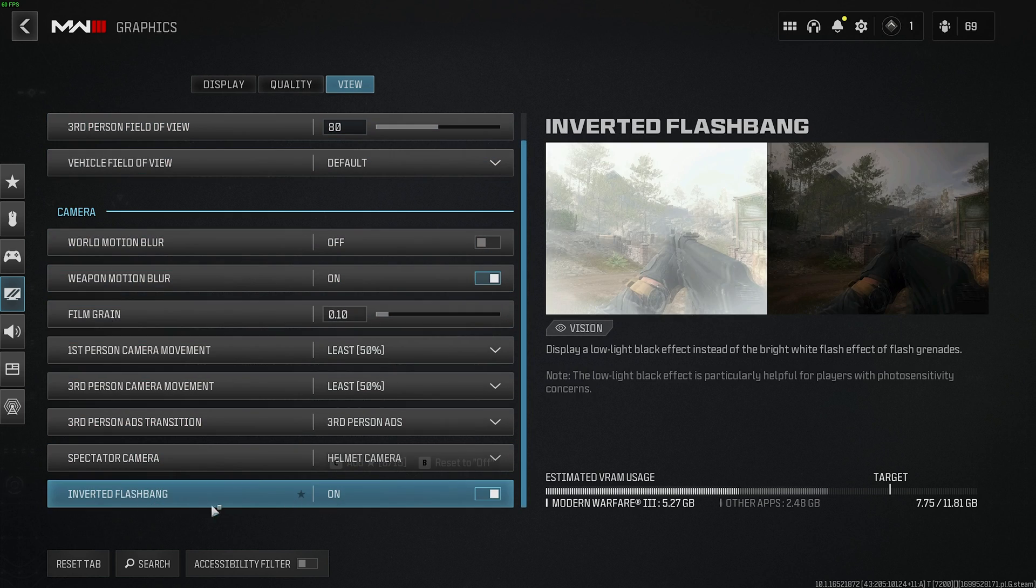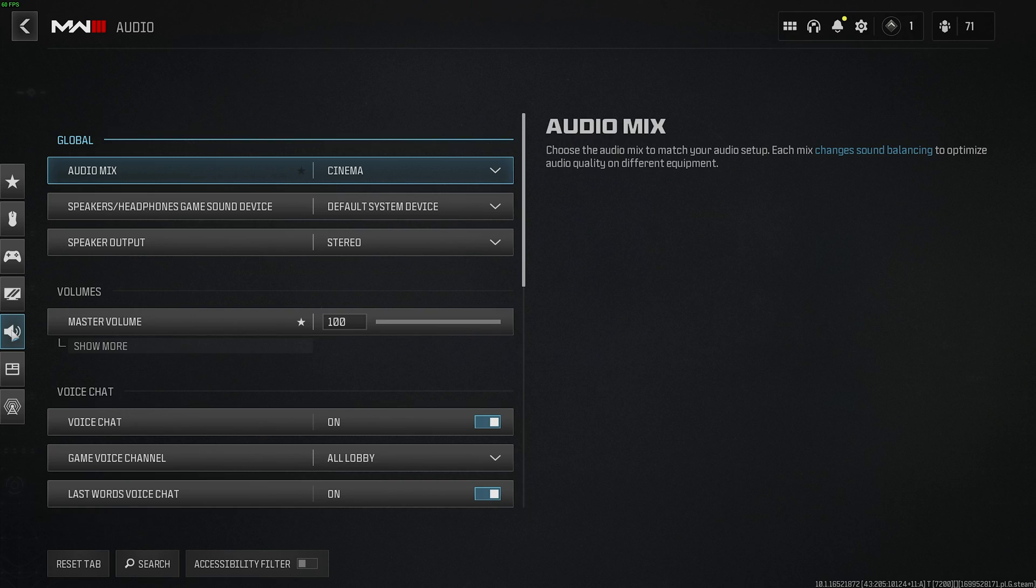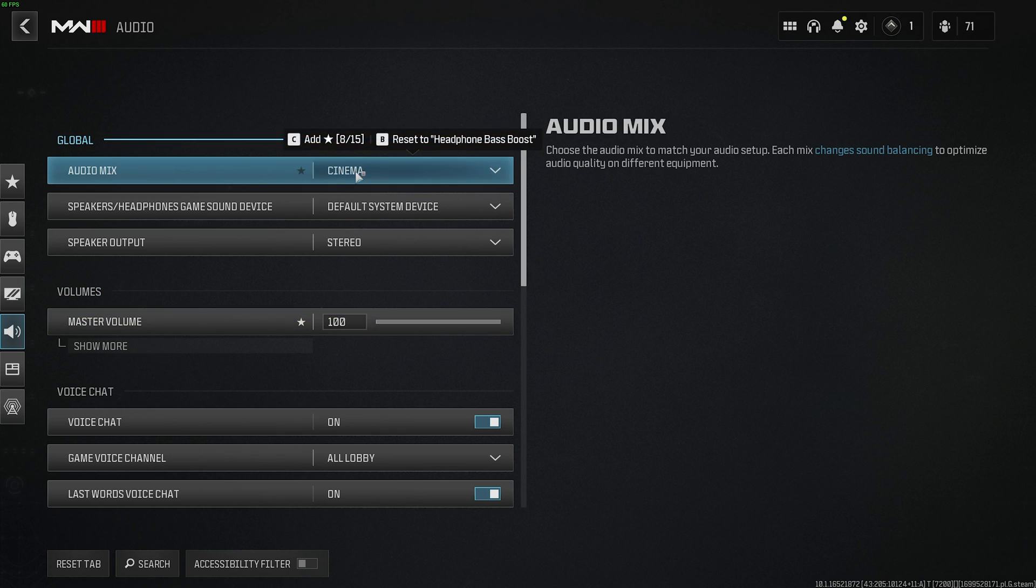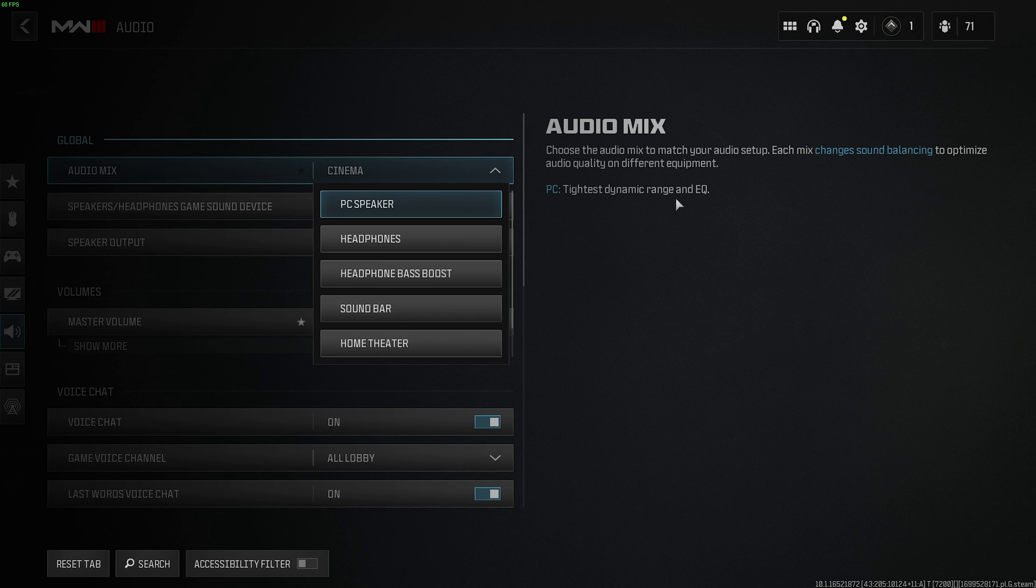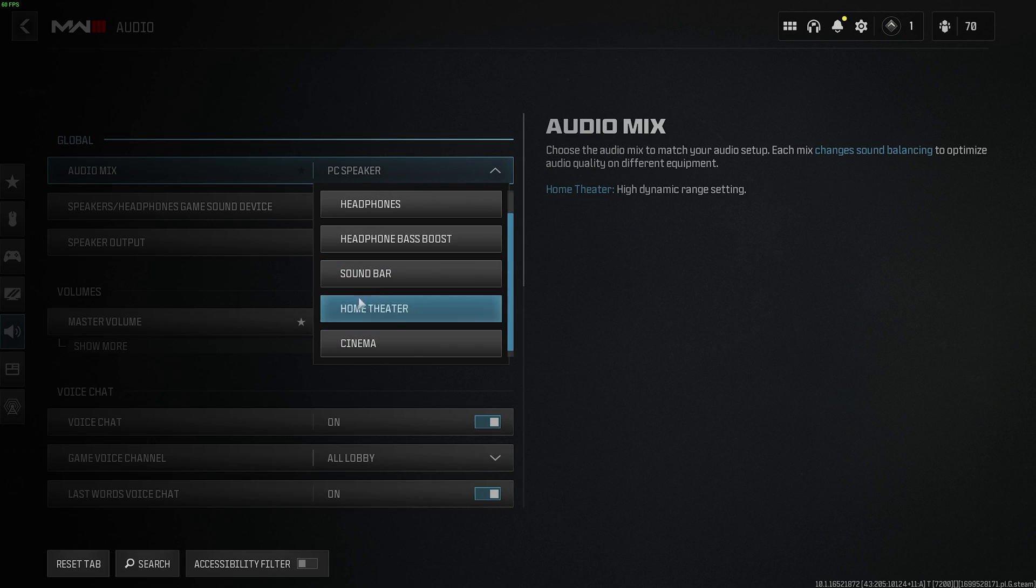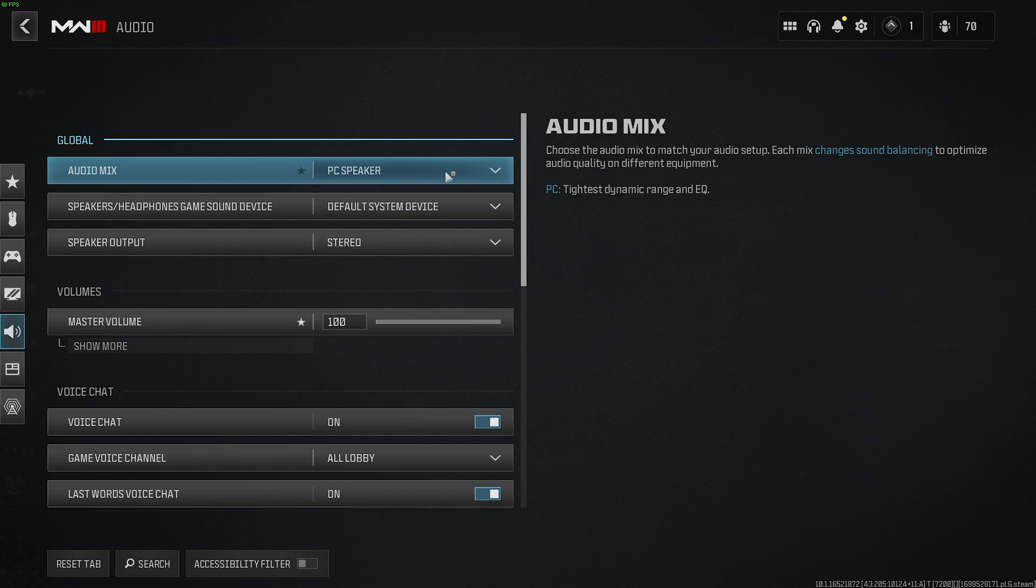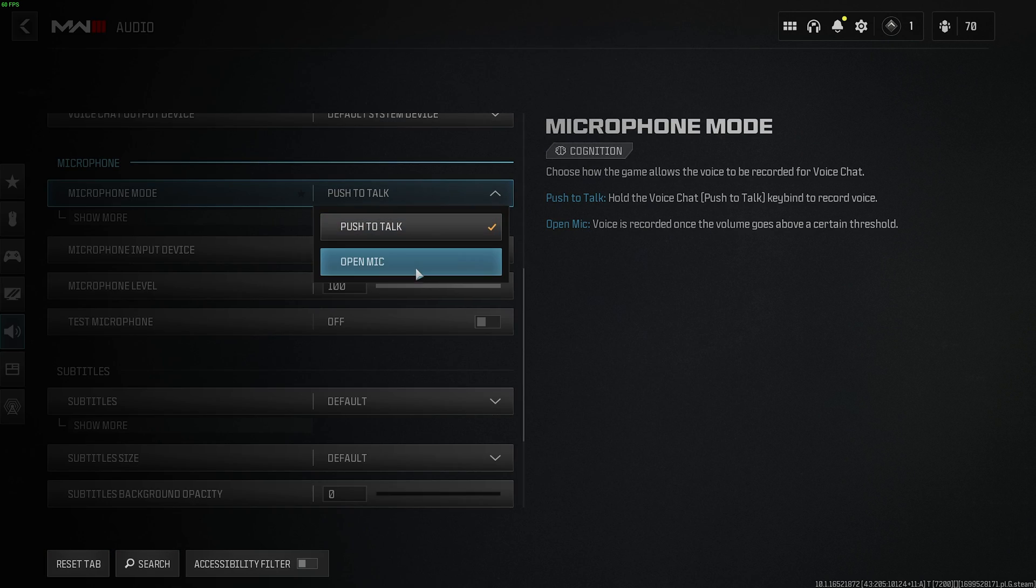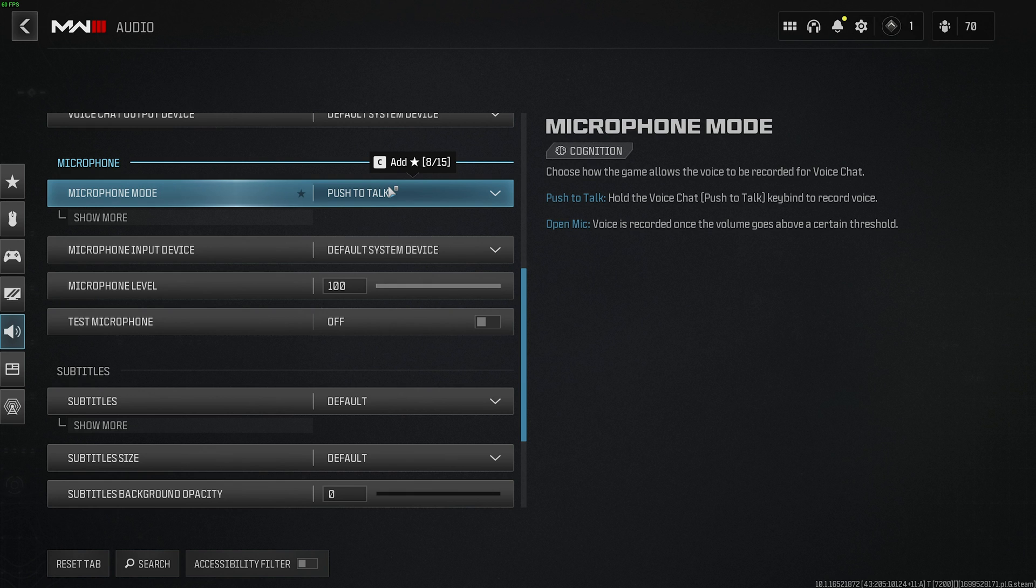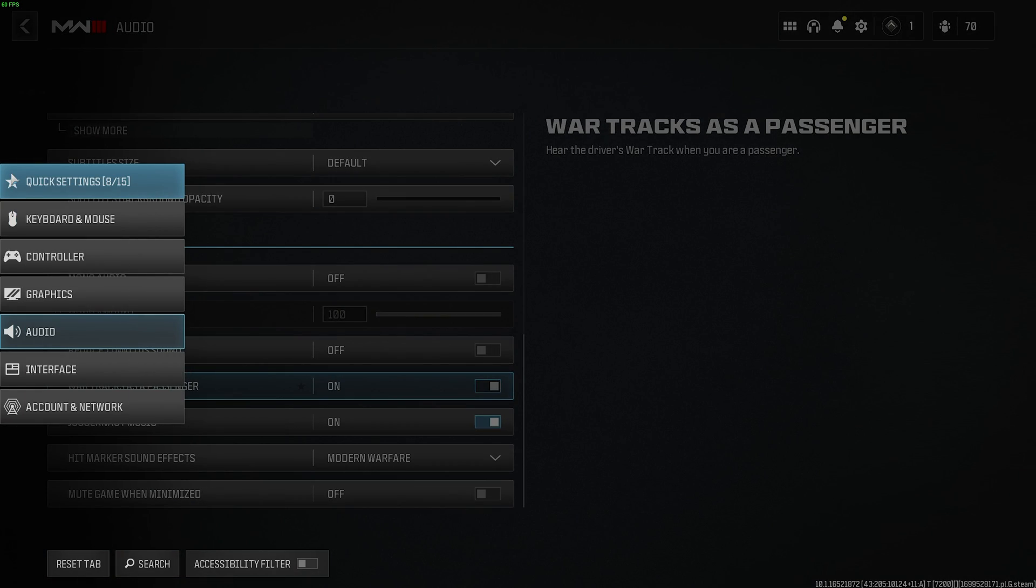And that's really it. Besides inverted flashbang, which is your preference, if you like it going dark instead of bright as well. On the audio tab, I'd recommend changing your audio mix from whatever it is to PC speaker for the tightest dynamic range, meaning that footsteps will be a lot louder and explosions a lot quieter, making you have a large tactical advantage versus having it at a more cinematic option for campaign. Besides that, microphones should be pushed to talk rather than open, especially if you don't know your microphone is currently enabled or even on. And that's pretty much it.